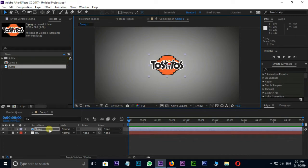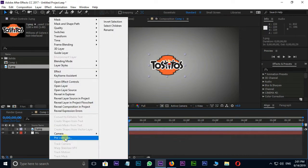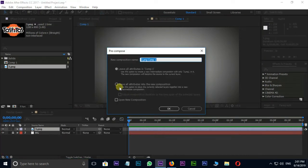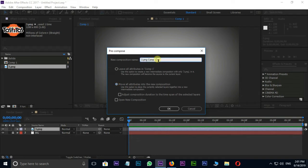Right-click on Logo layer and go for Precompose. Here select Move all attributes into the new composition, and rename it as Logo then press OK.